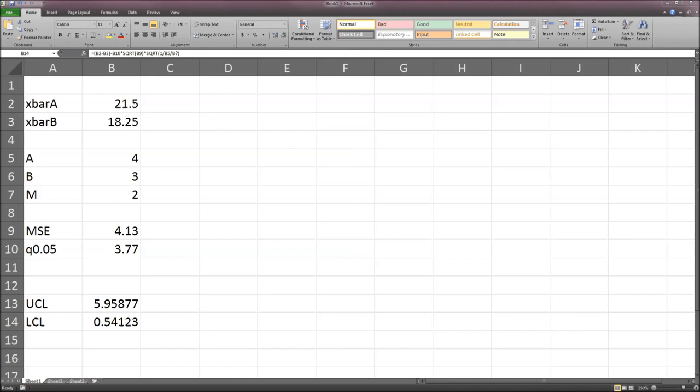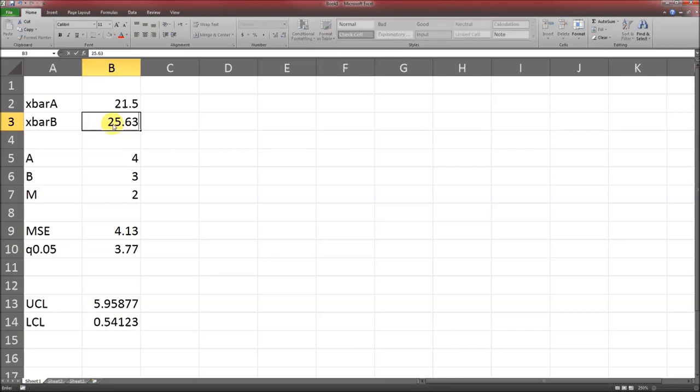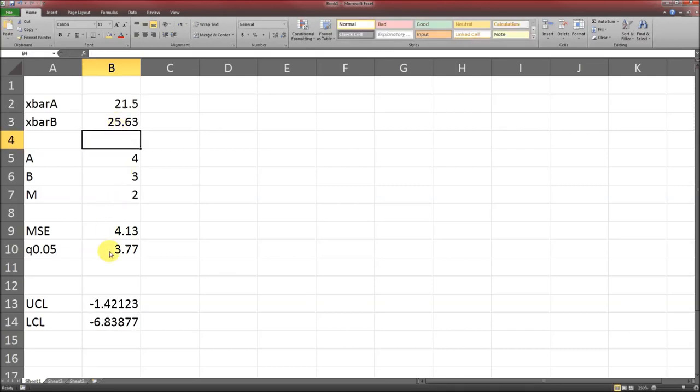Now if we're going to do it comparing A and C, what changes? X bar B is going to change. The mean for C, looking at the problem itself, the mean for C is 25.63. A, B, M, MSE, and Q are all the same, so this will be our upper and lower confidence limits.